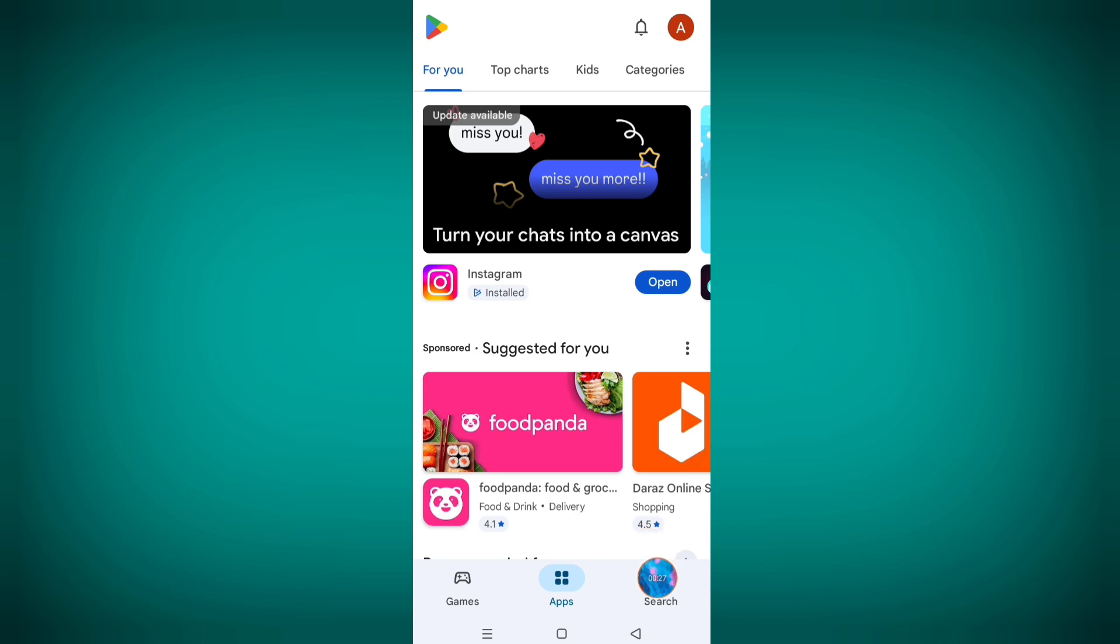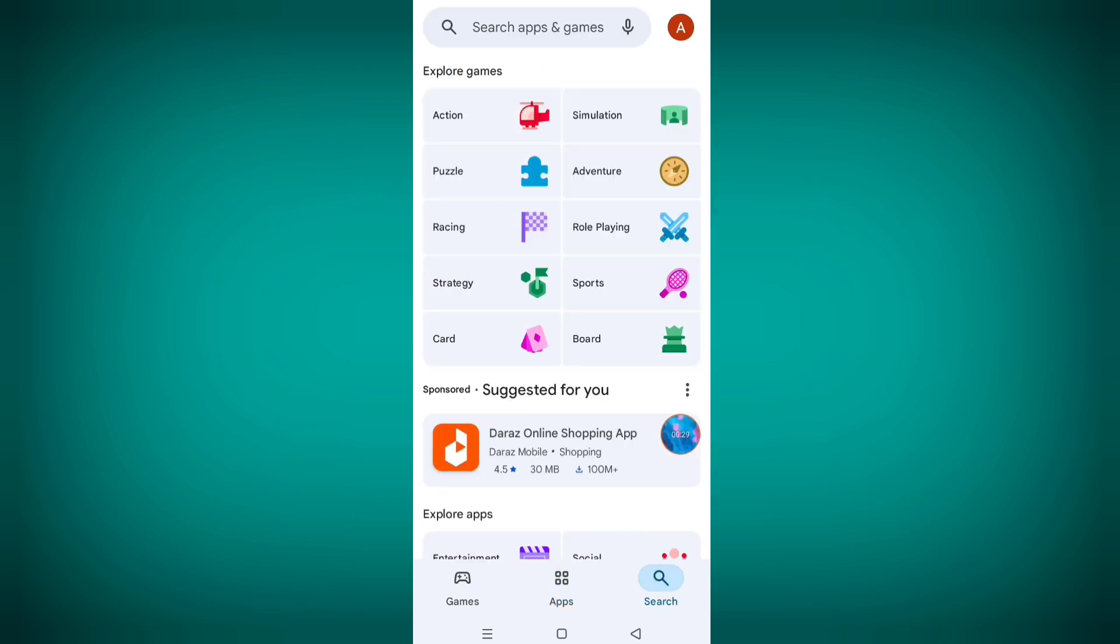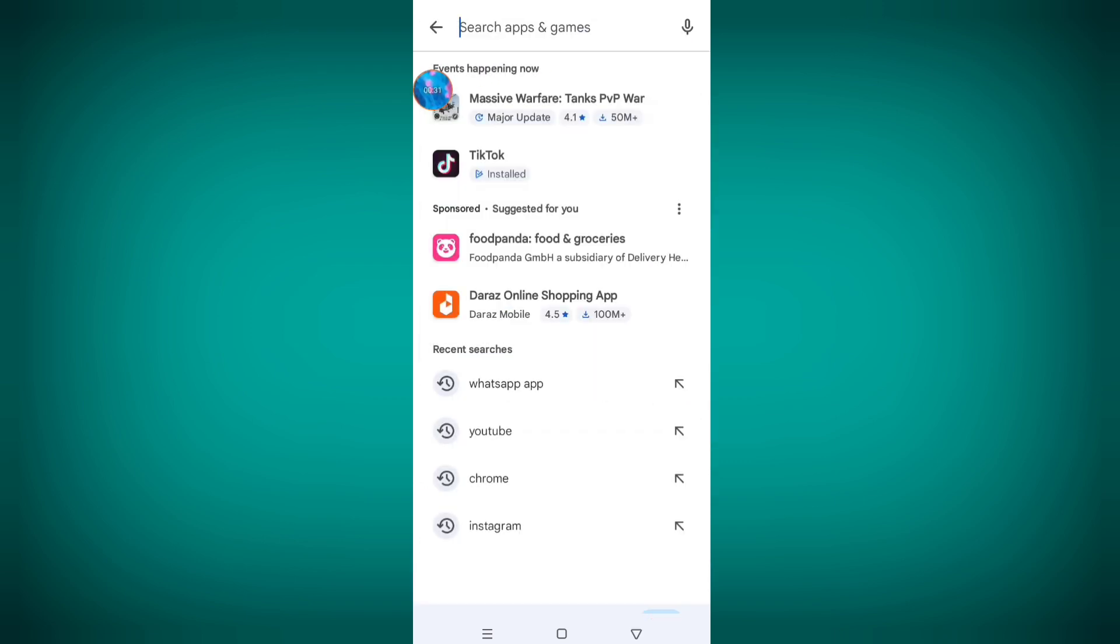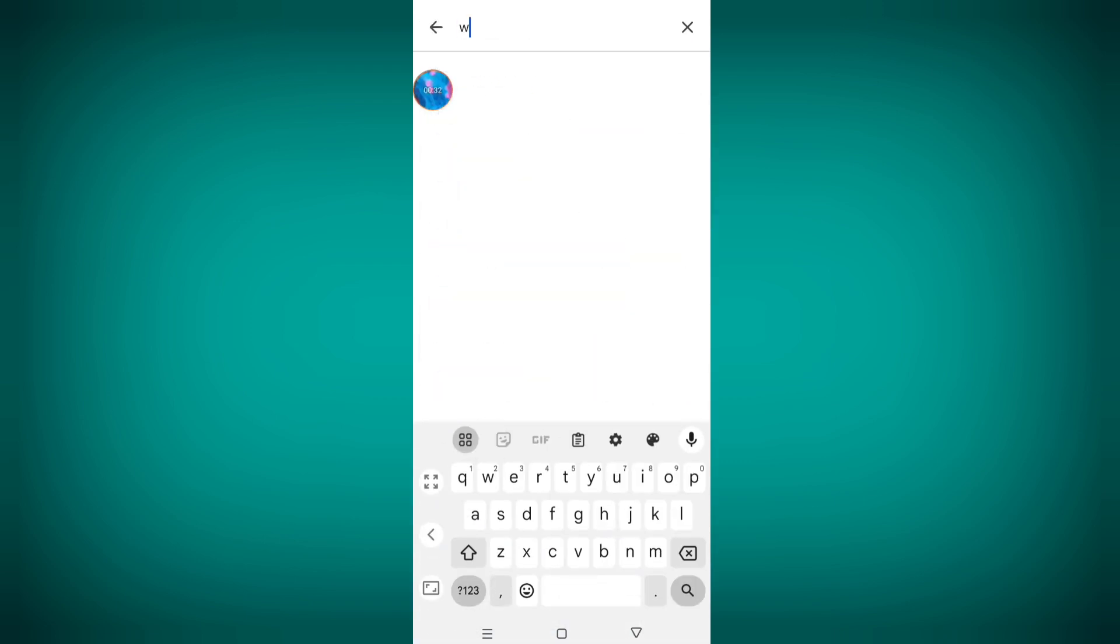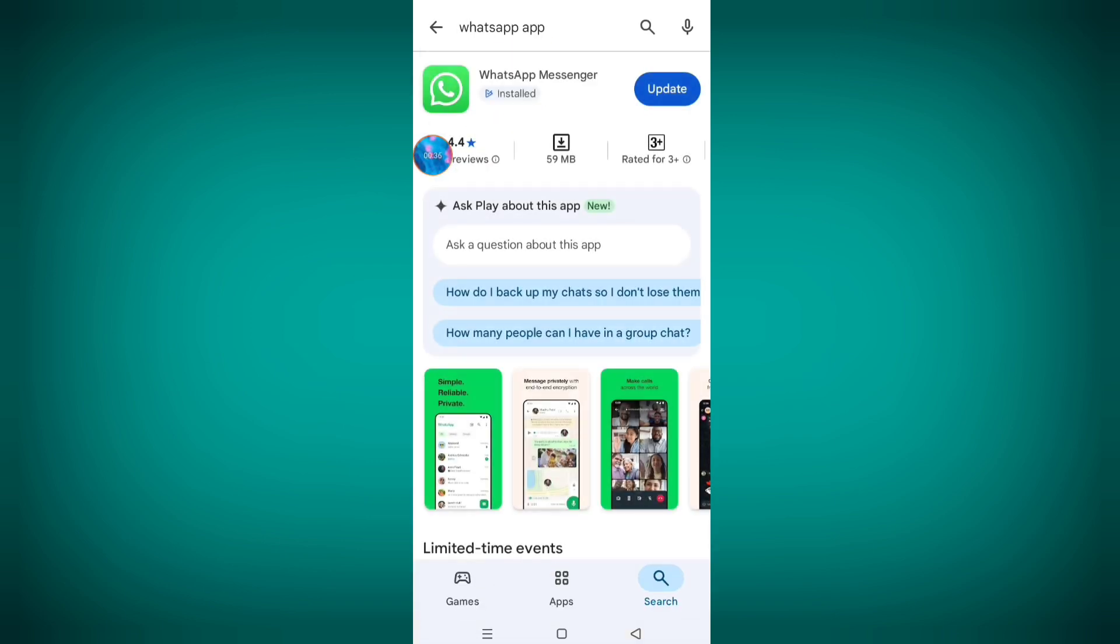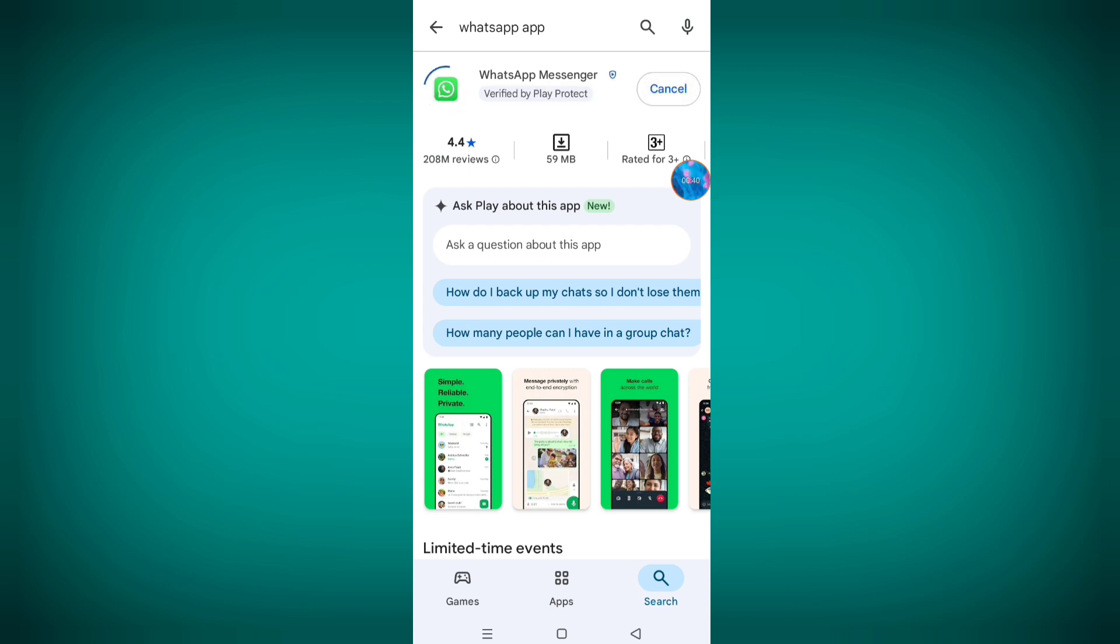Search WhatsApp. From here, update your WhatsApp if available any update version.